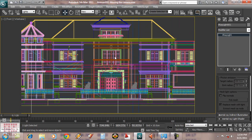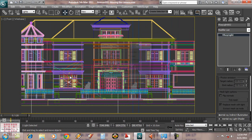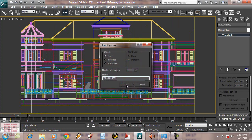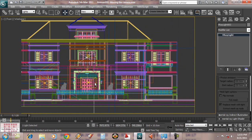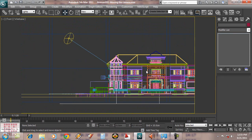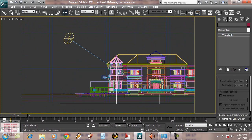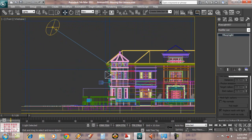Next, copy this light to the other windows using instance. We can also change the light direction like this.